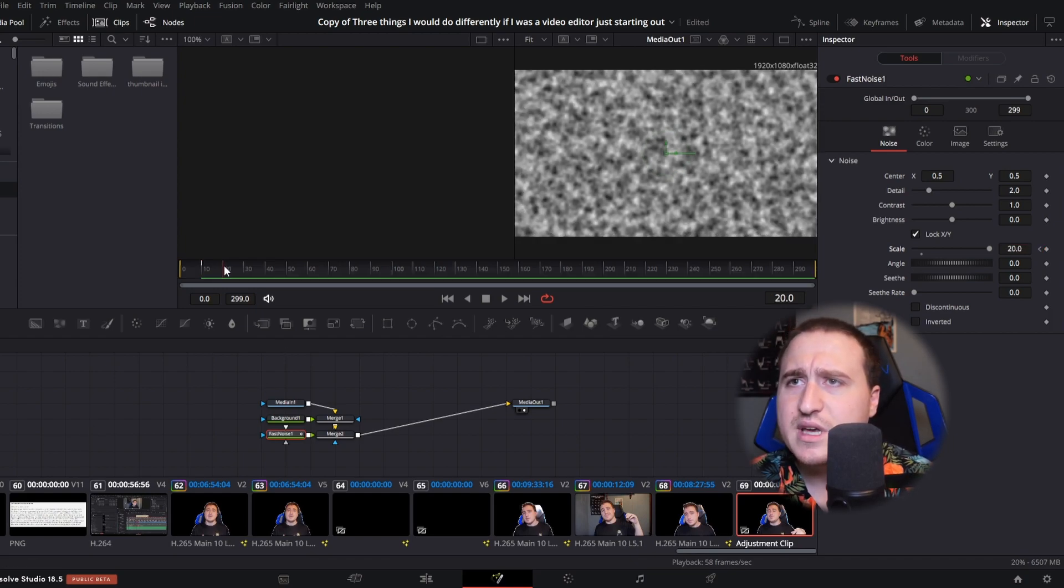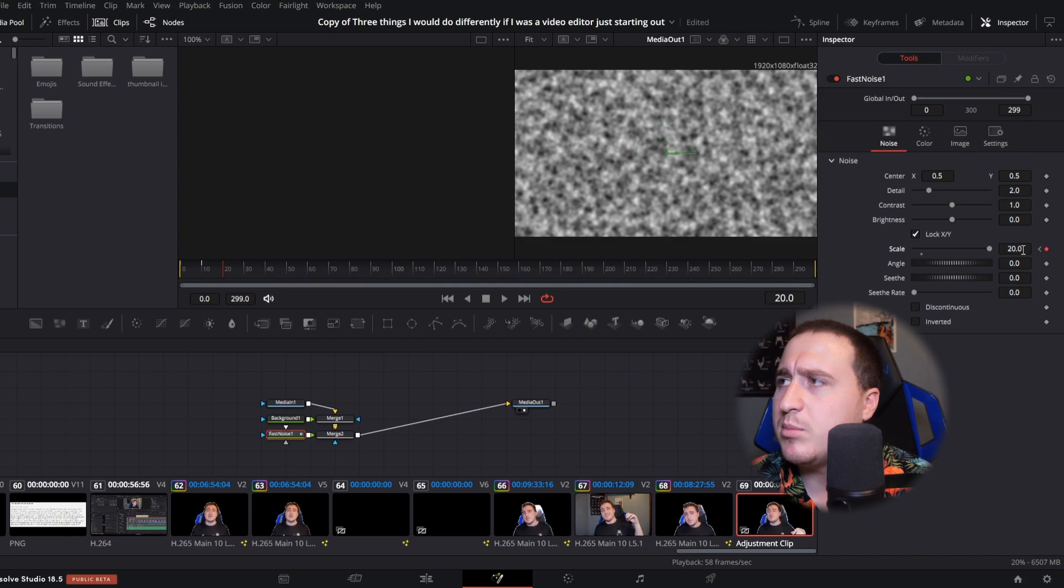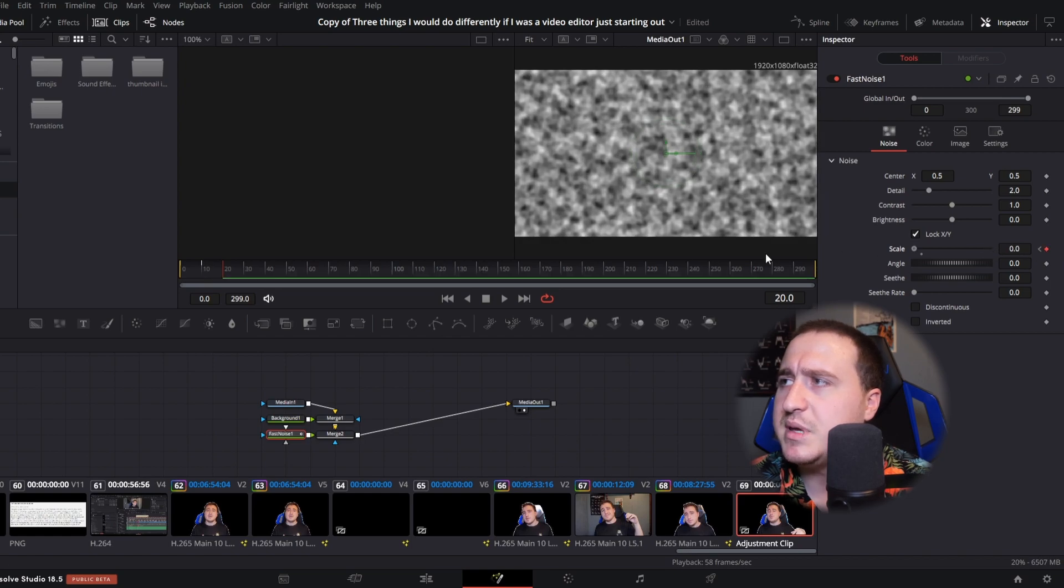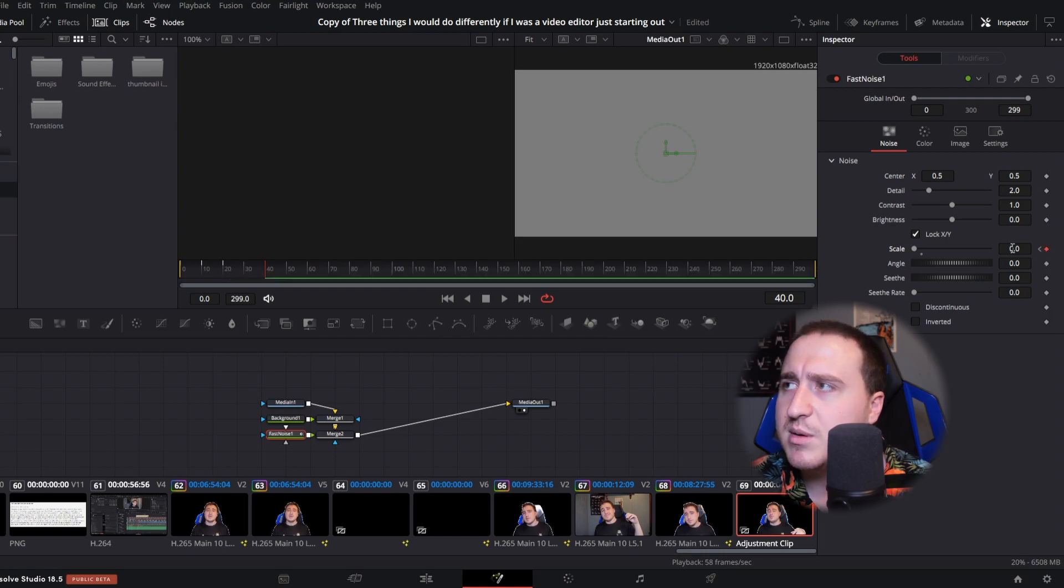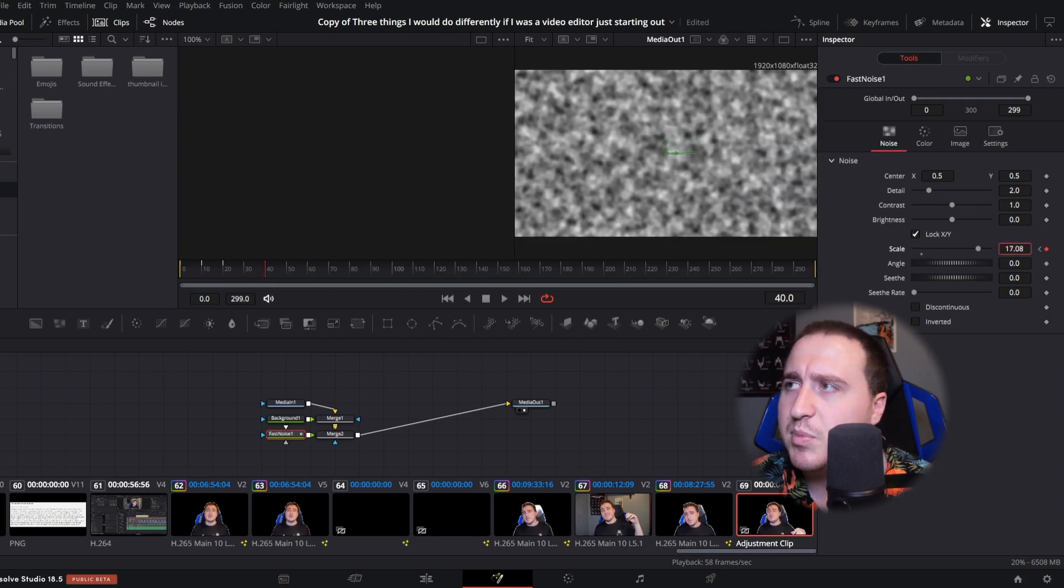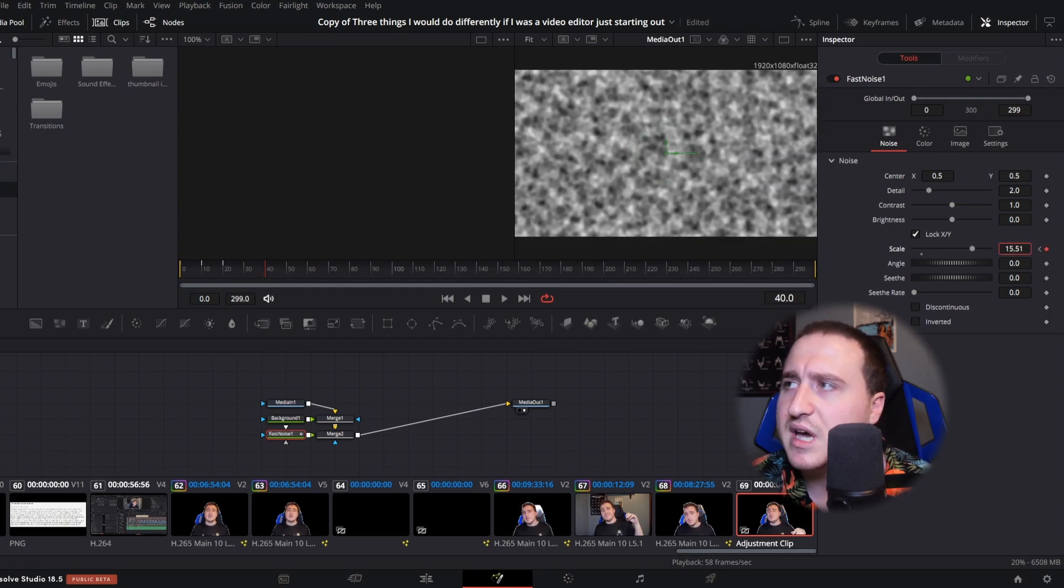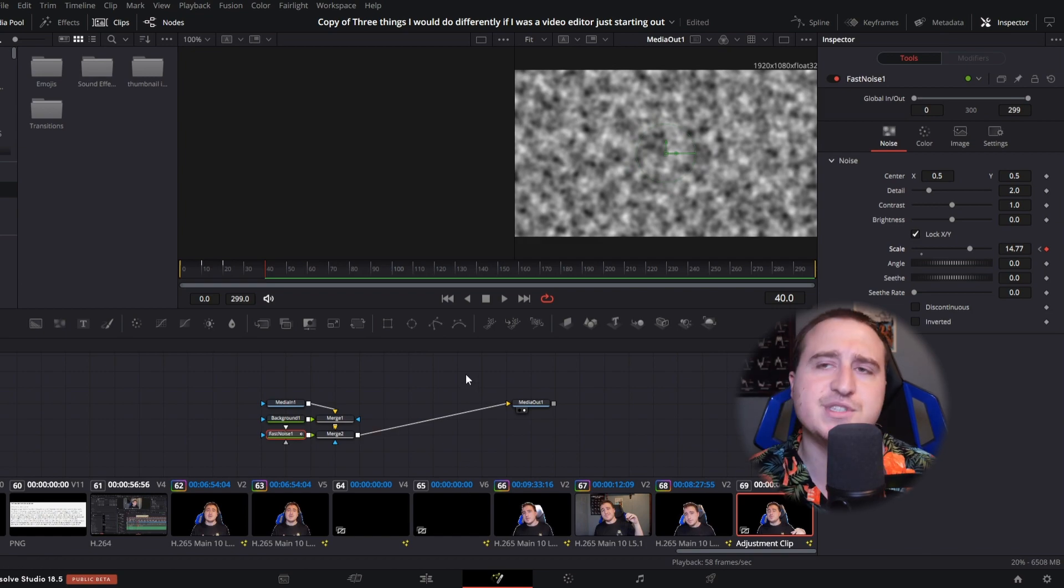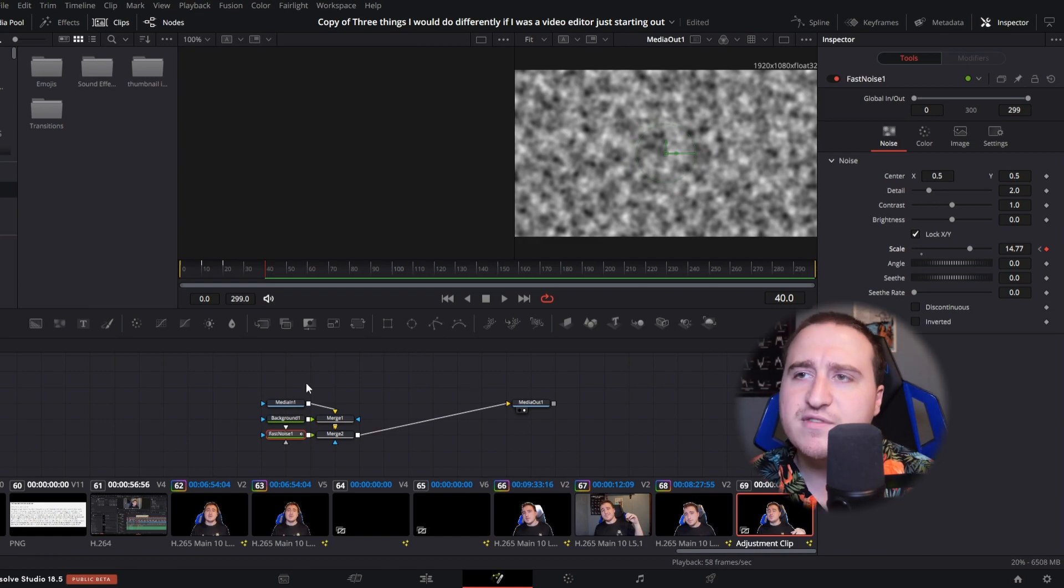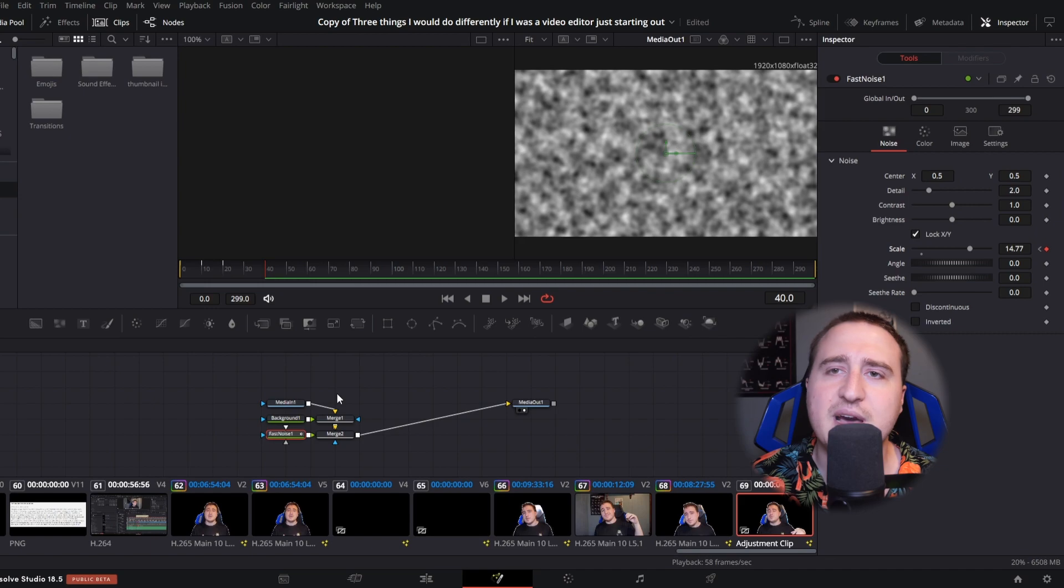Then go to frame 20 and we're gonna just drag this bad boy back to the beginning and get rid of it so we have a gray screen. Then maybe we'll go to frame number 40 and bump it up again, about 14.77, because you know that's my favorite number. So that was a lie, just made that up right now, so don't believe that.